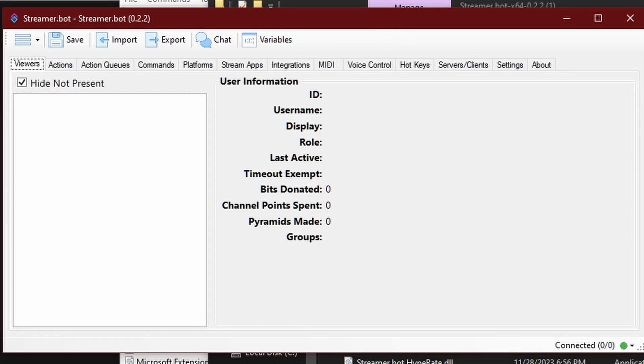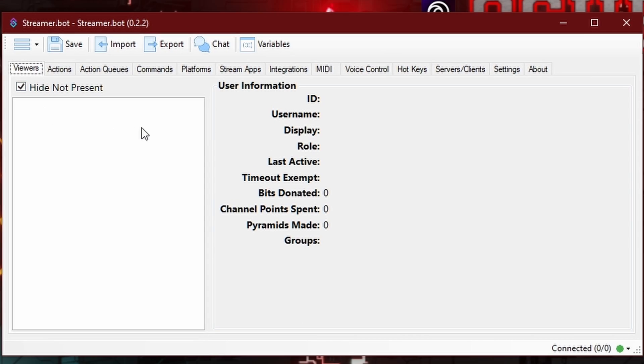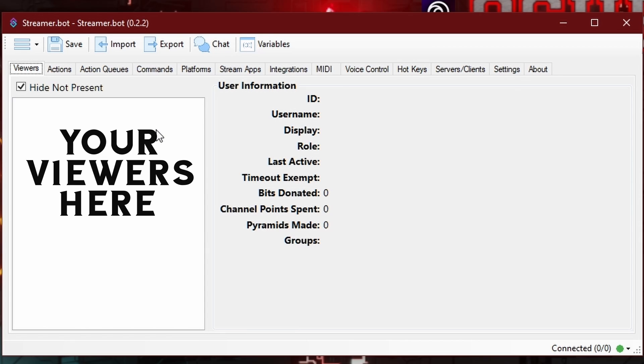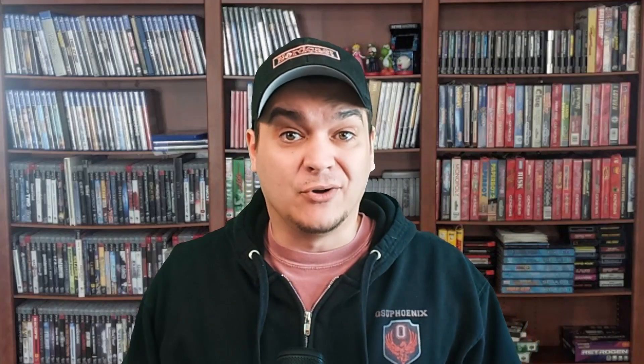This is StreamerBot. This first tab, the viewers tab that it pops up with, is basically just an informational panel that tells you the viewers currently looking at your channel. When it populates with viewers, it gives you the option to ban people or to look at their channel and check them out.